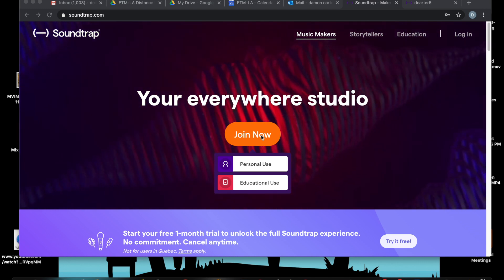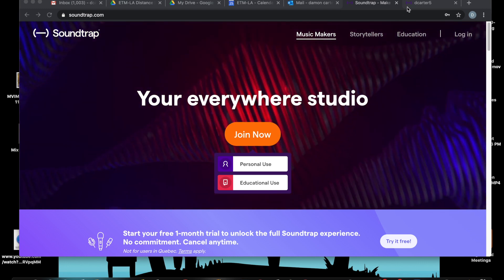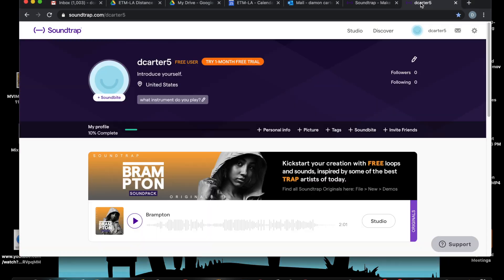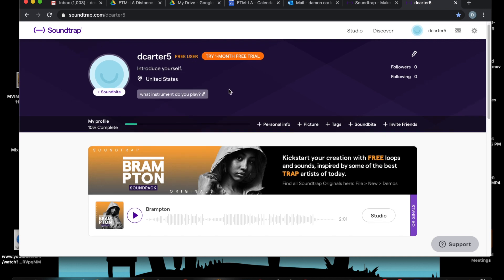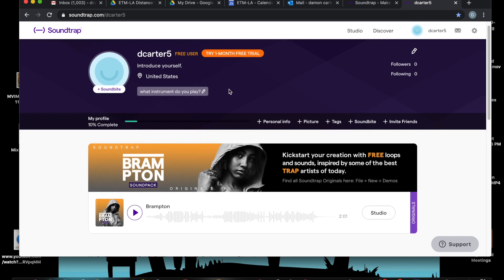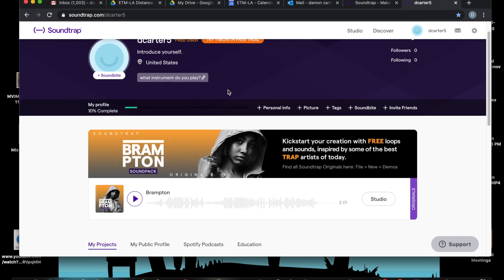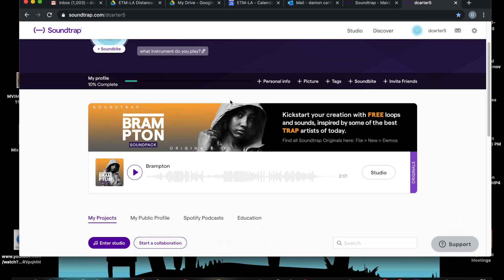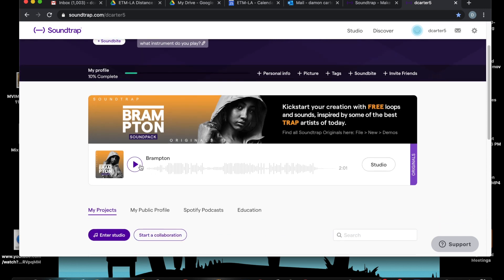Okay, so we're going to go to my account which is already set up, there's my username. I've already set up an account for free, see where it says I'm a free user. Let's just take a look at what people have done with Soundtrap, let's listen.